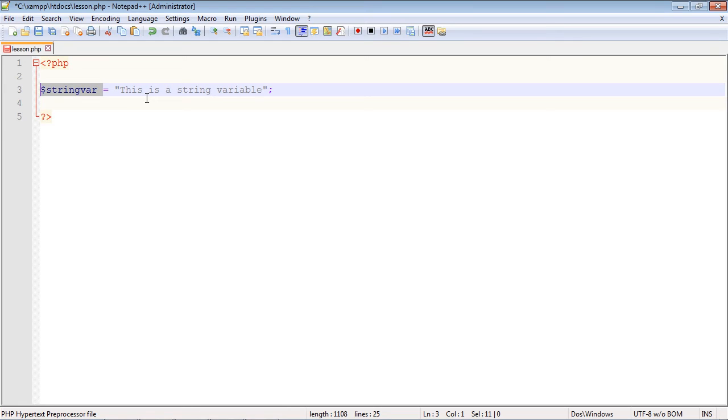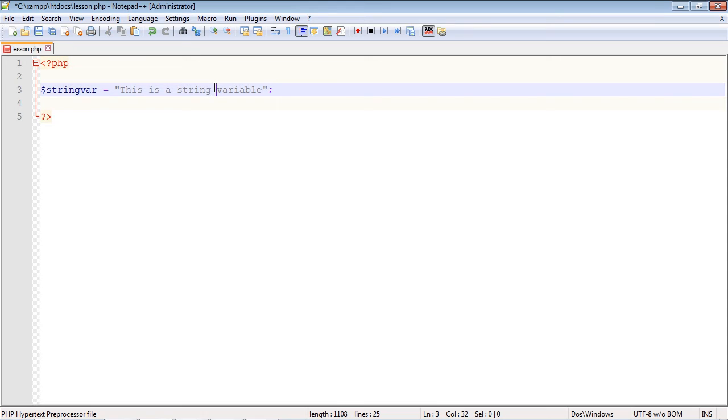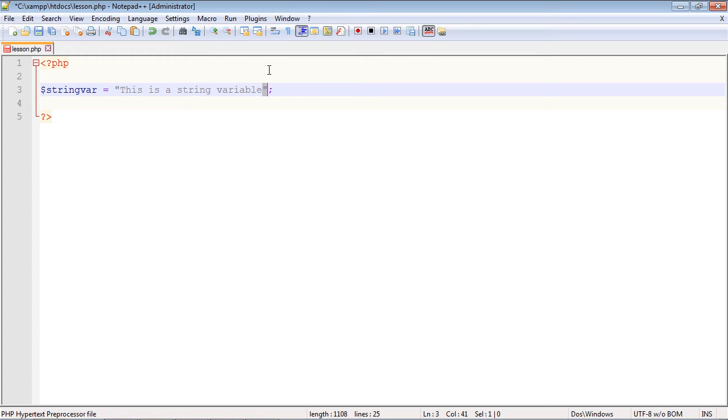The quotation marks signify that this is a string which contains characters. What's different here than from many other languages is we don't have to define the data type. In PHP, similar to JavaScript actually, you do not have to declare the data type. PHP will actually do it for us automatically when we set the value, and it does it because it realizes these quotes here are going to be a string data type.